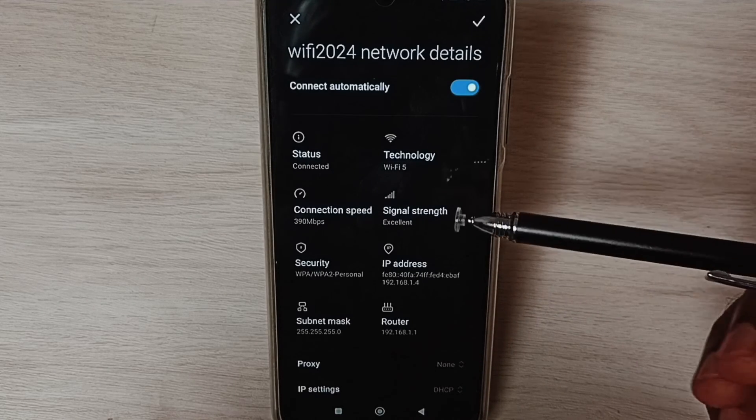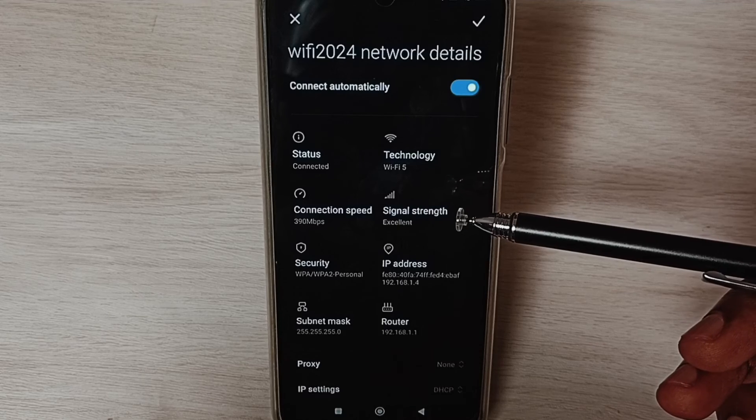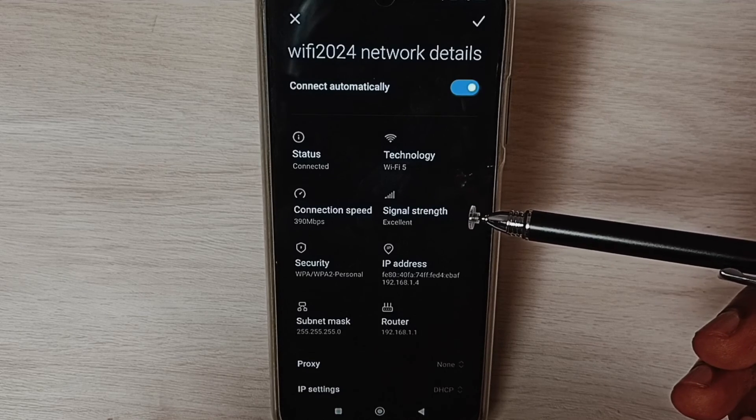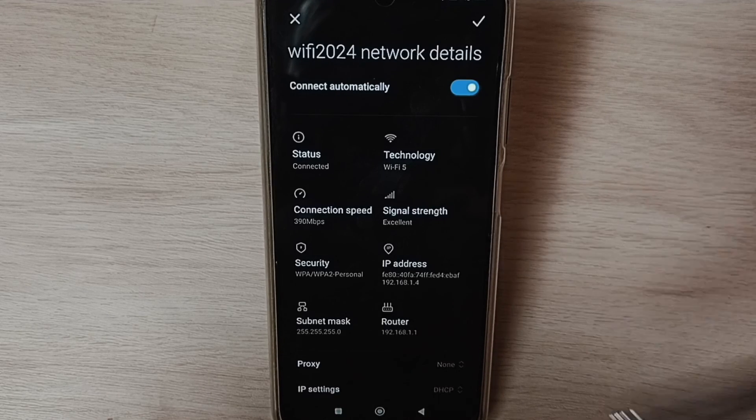So this way we can reset network settings and fix all Wi-Fi problems. Please check it.